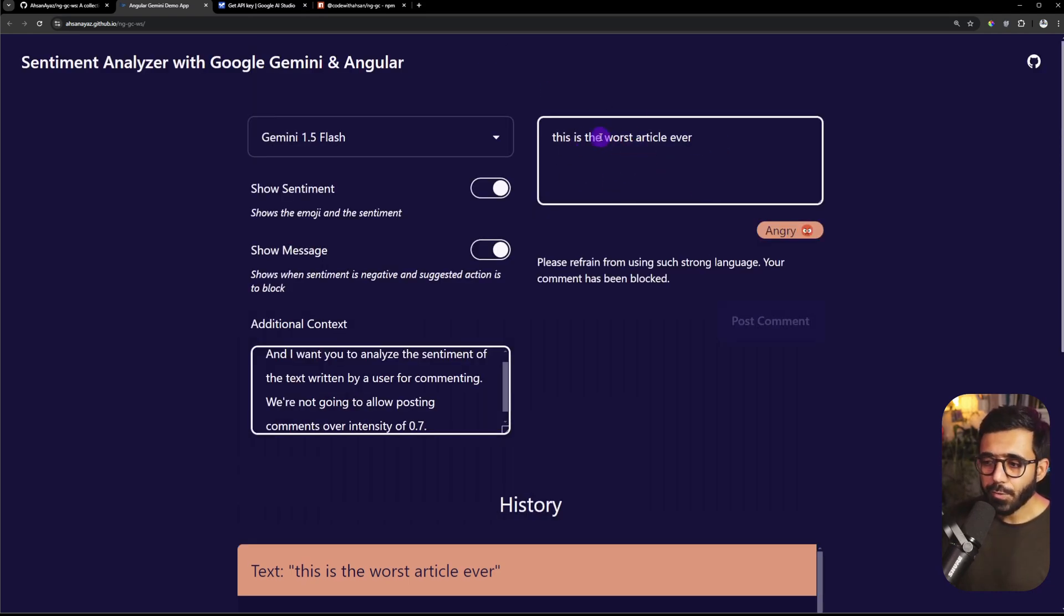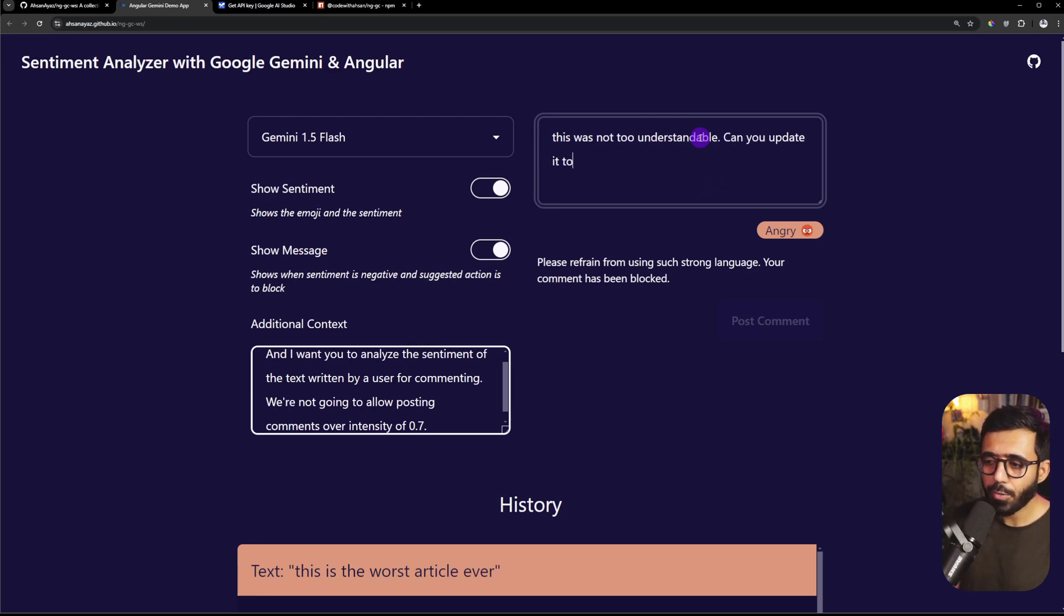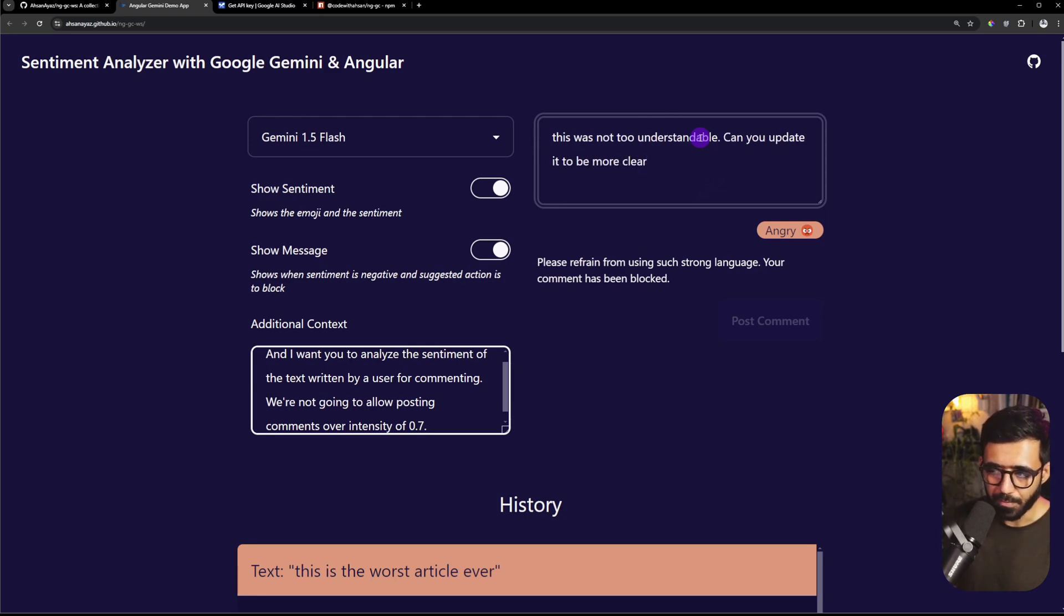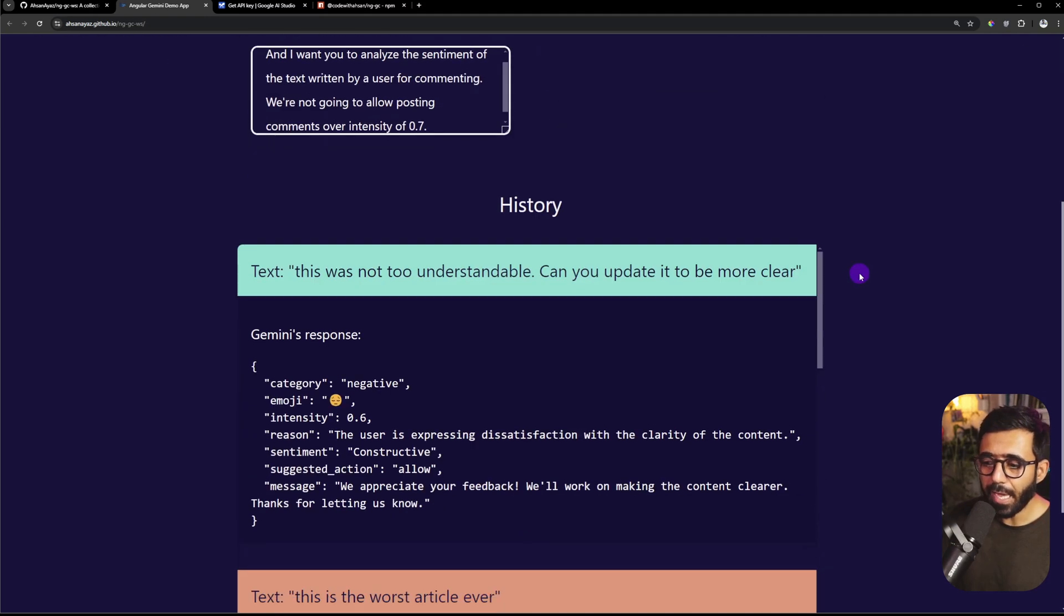Let's say the user tries to rephrase this now. For example we can say 'this was not too understandable, can you update it to be more clear' and here you can see that this identifies as constructive and here you can see the whole response as well, super cool.